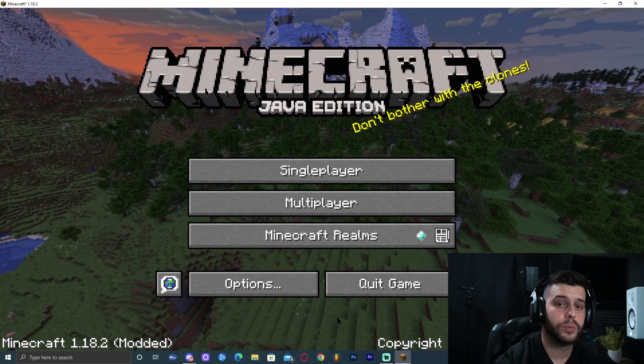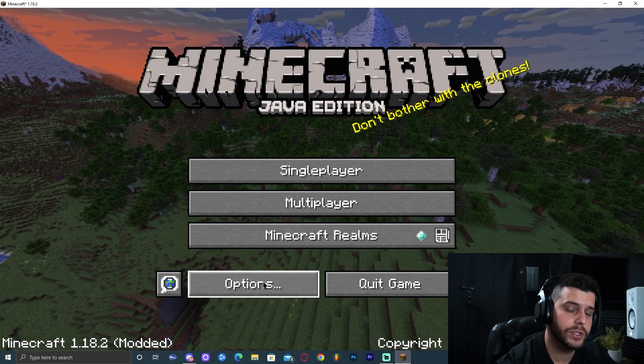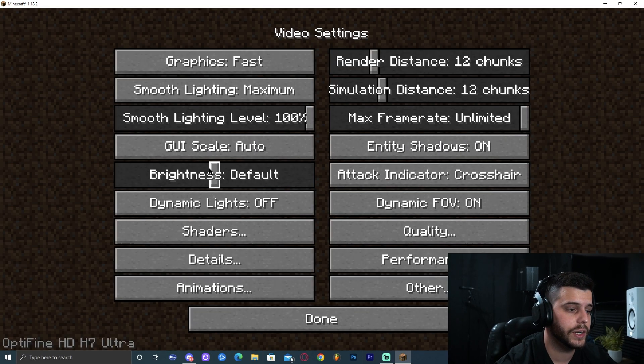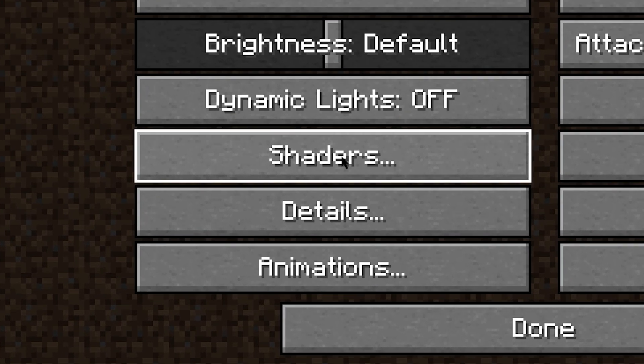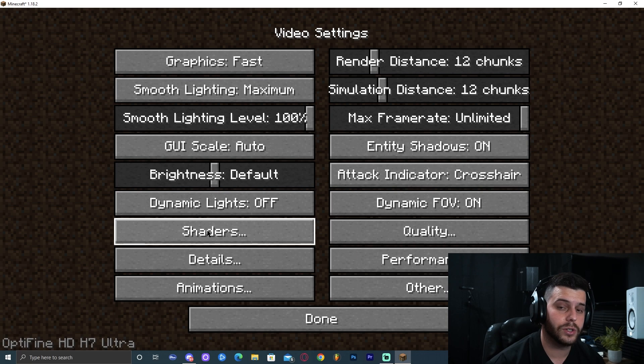As you can see, when Minecraft launched 1.18.2, it says modded right next to it in the bottom left corner. To prove to you that you have installed OptiFine, you're going to click options, and then you're going to click video settings. As you can see, this menu should look different than regular Minecraft and we have a new option which is the shaders.